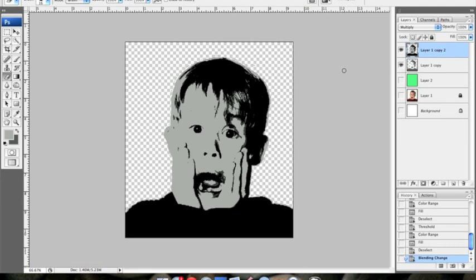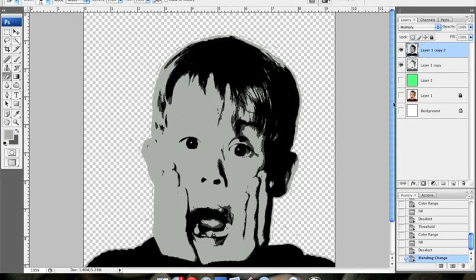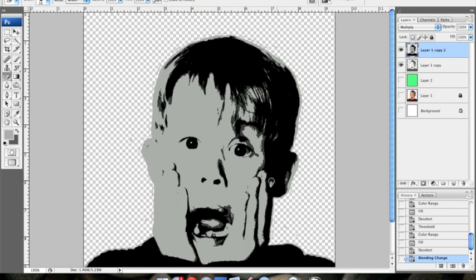And this image doesn't have the greatest definition, but just for the purpose of the tutorial, I'm going to continue going on with it. Now the first thing we're going to want to do is try to fix some of our islands by using bridges. Islands are little floating pieces that really wouldn't work in a stencil. For example, if we were to cut out all of this black area right here, this little piece in the center would fall through. That's what we want to avoid. Same thing here in the mouth.